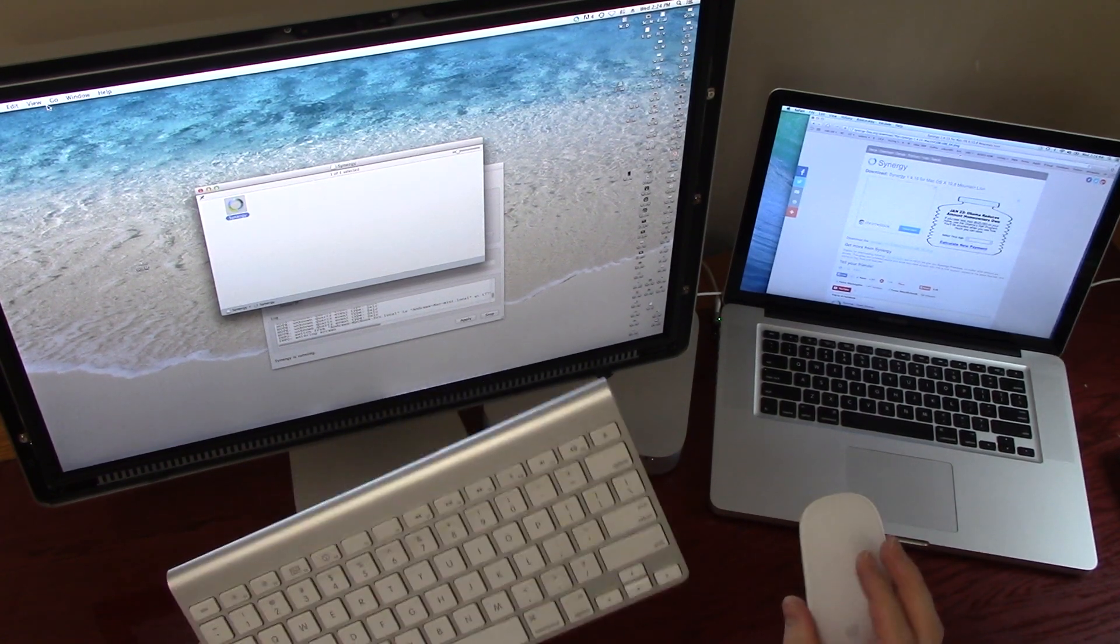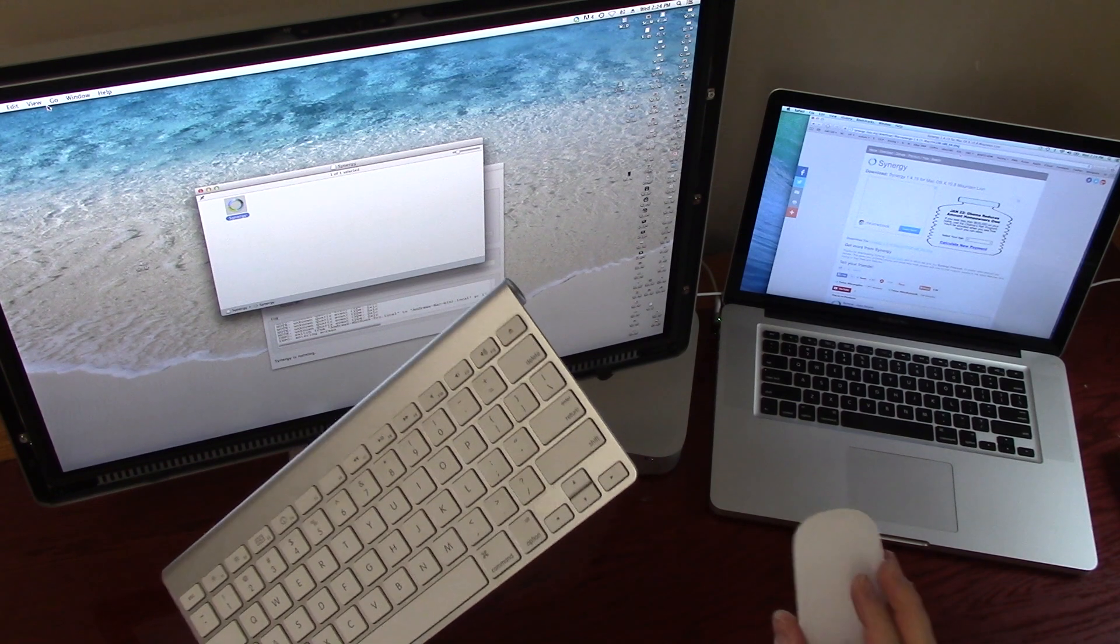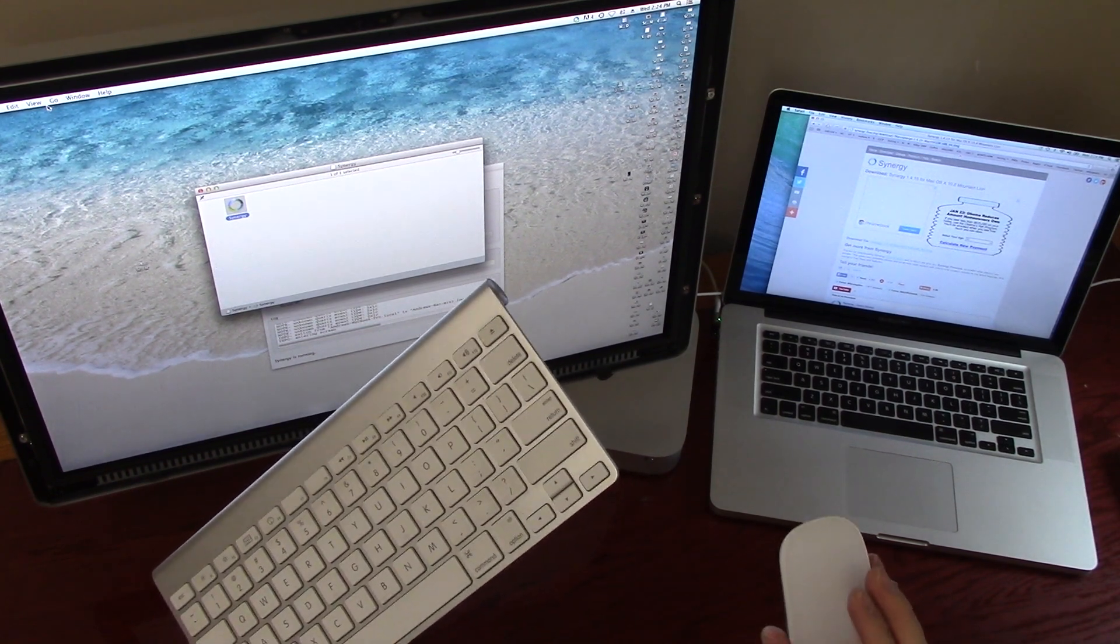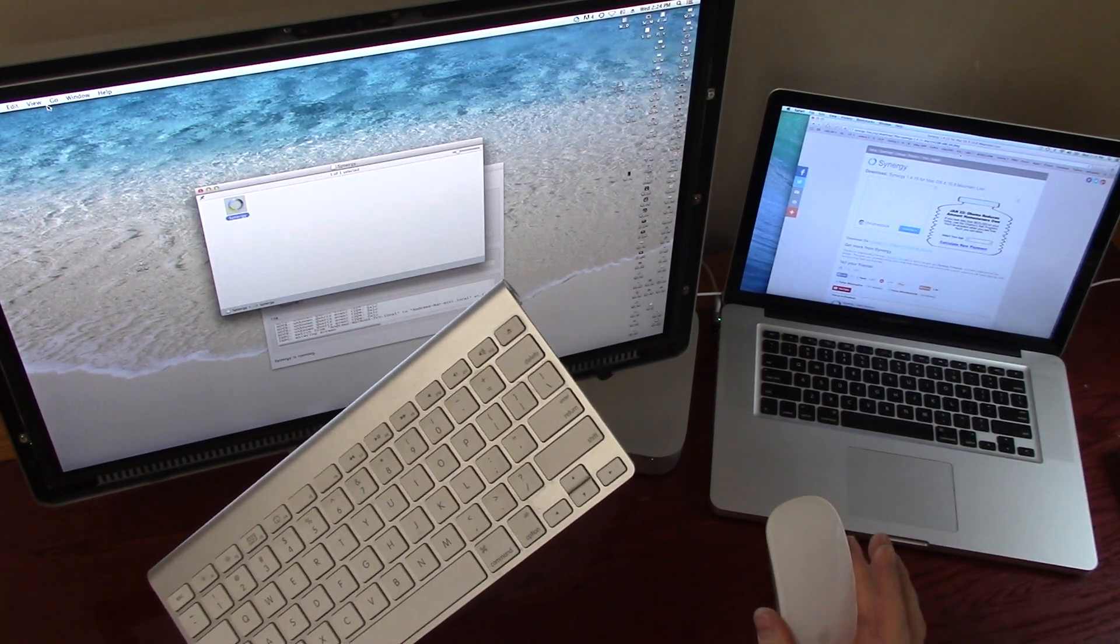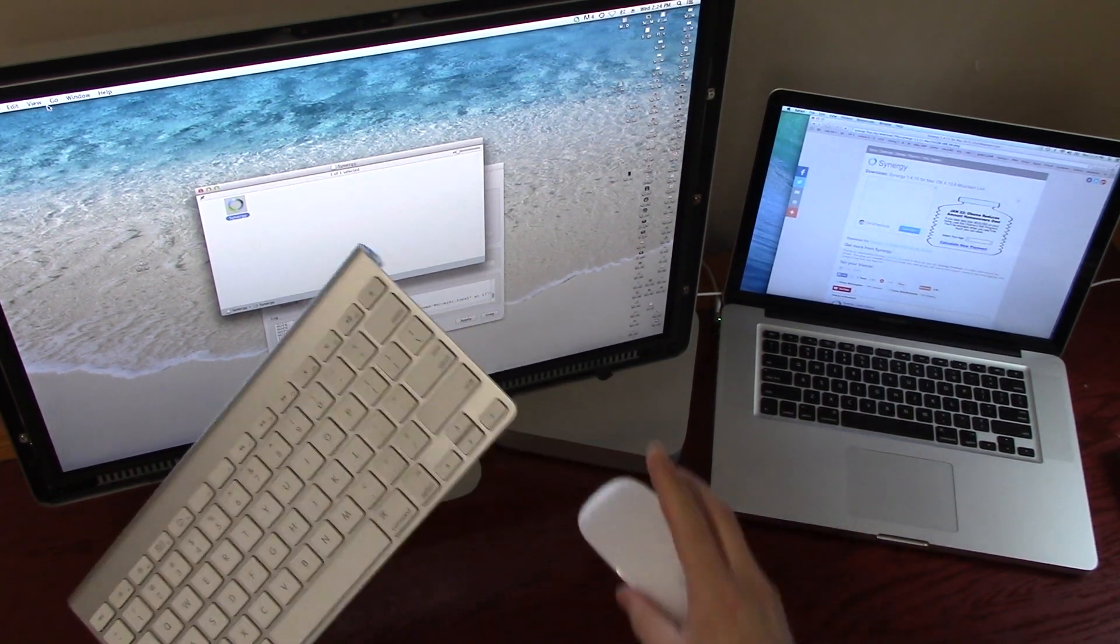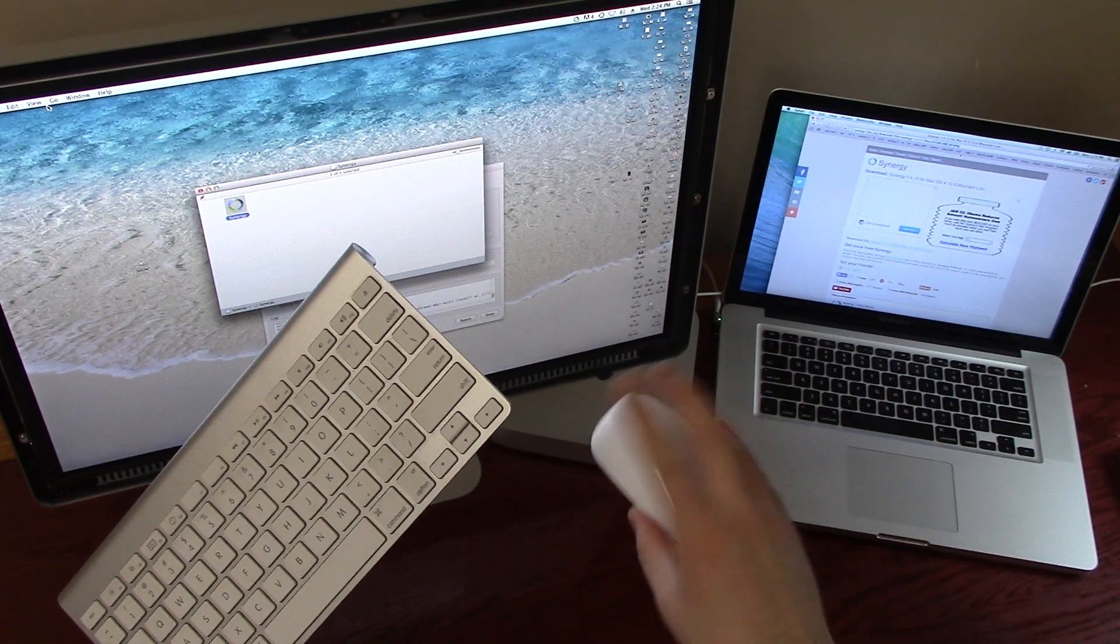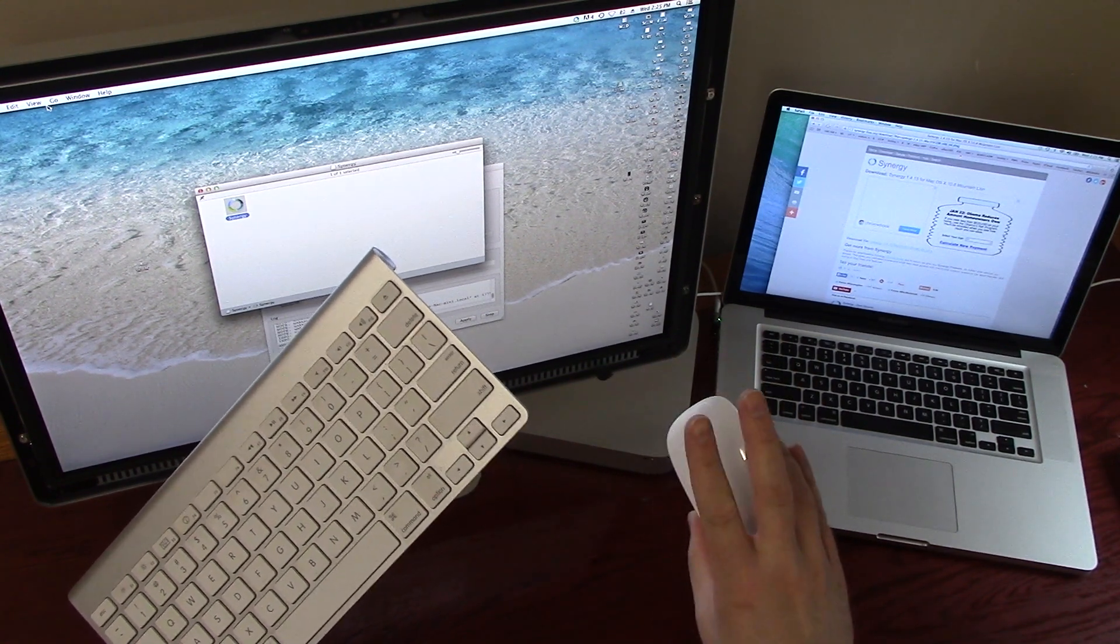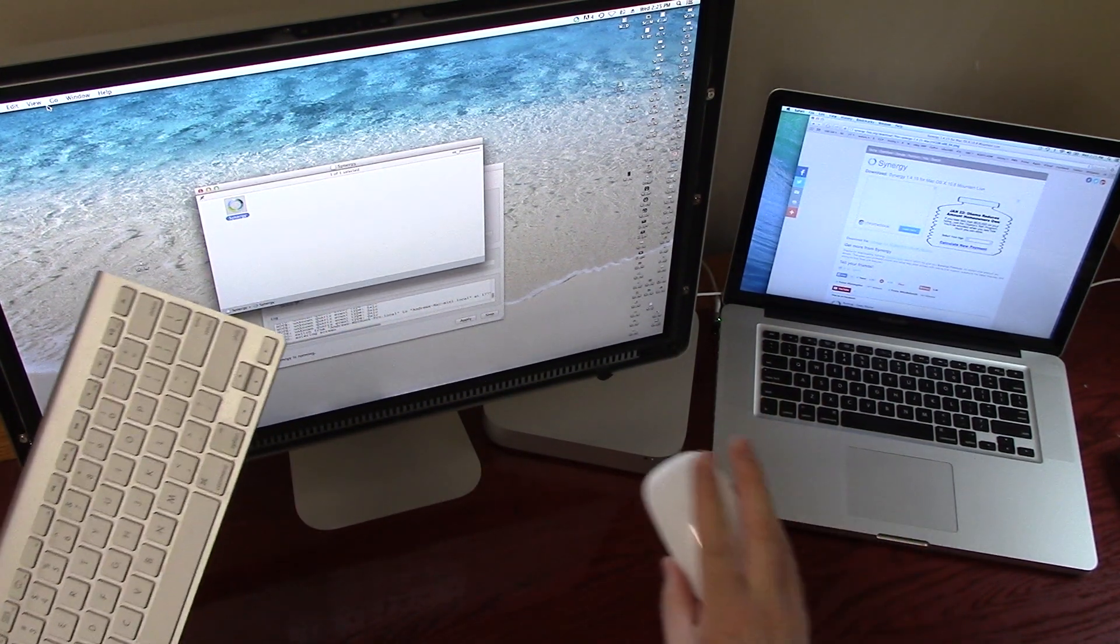that lets you use the same monitor, same keyboard, and mouse for two different computers that are hooked up to the same monitor. And you just push the button and it toggles between the two. That's not what this is.